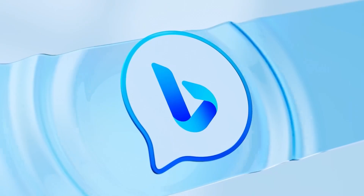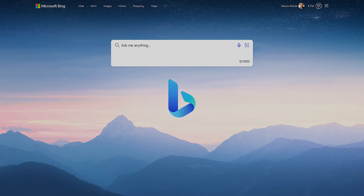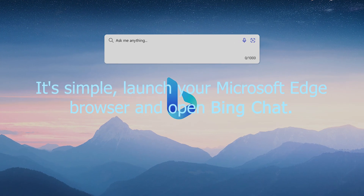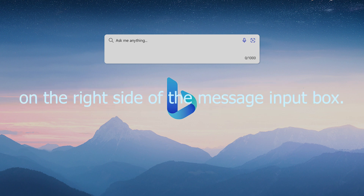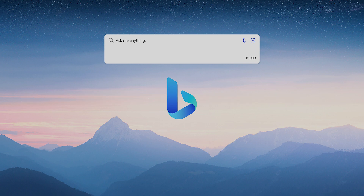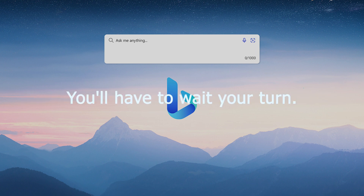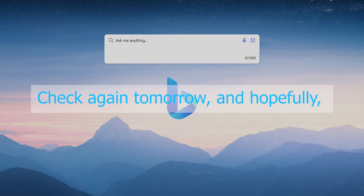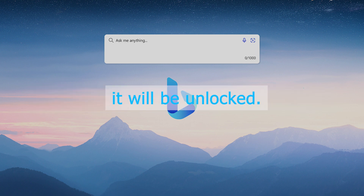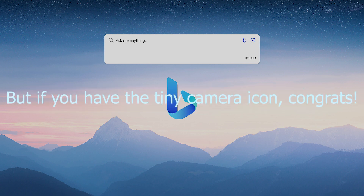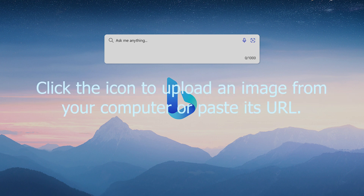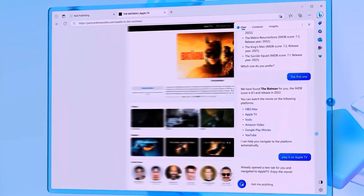Here's how to use the Bing Chat image feature. Launch your Microsoft Edge browser and open Bing Chat. You should see a tiny camera icon on the right side of the message input box. If you don't have the camera icon, then you don't have access yet and will have to wait your turn. But if you do have the camera icon, click it to upload an image from your computer or paste its URL, and now you can add images to your Bing Chat queries.